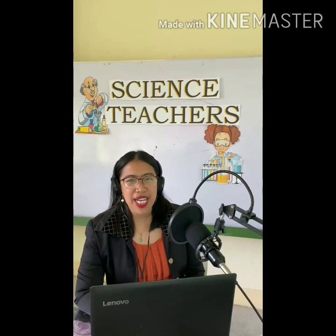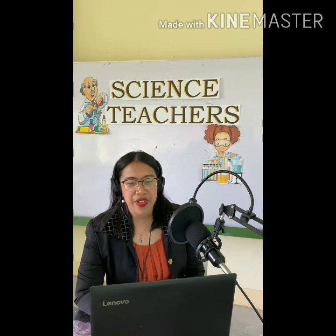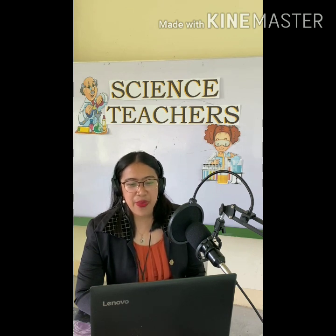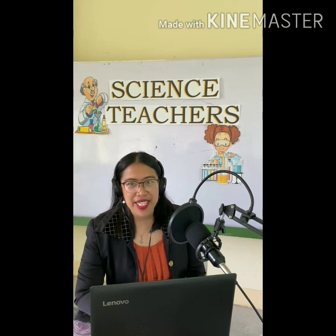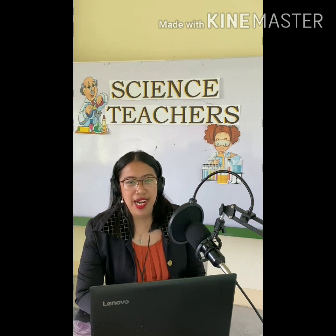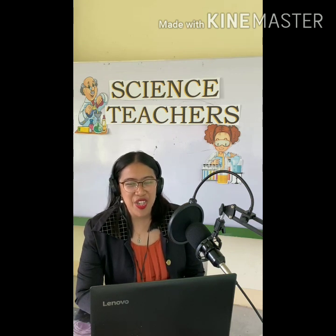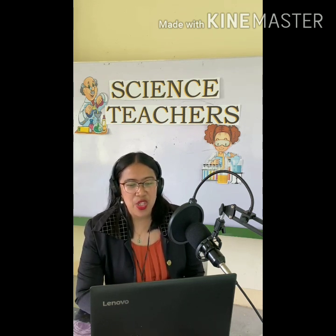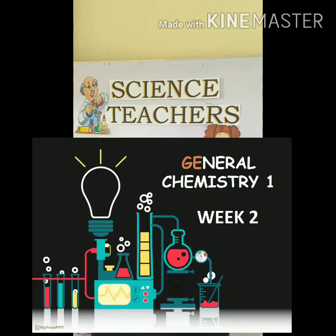Good morning, everyone. Welcome back to our MELC session for the same subject, General Chemistry 1. But for this discussion, we will now move on to Week 2 of the said subject. This is Ma'am Dolor Armaniques of Don Carlos Emejia's Memorial National High School Senior High School Department. Our most essential learning competency for General Chemistry 1, Week 2, will be: recognize common isotopes and their uses.